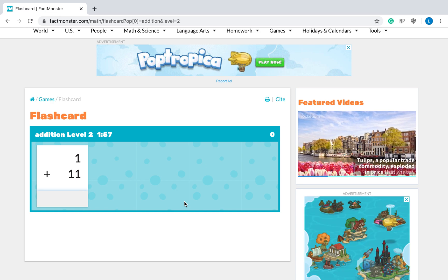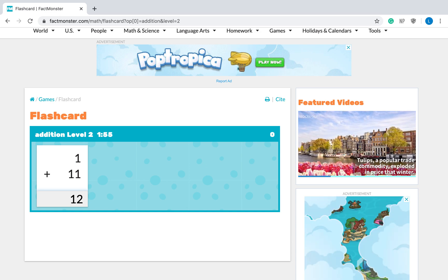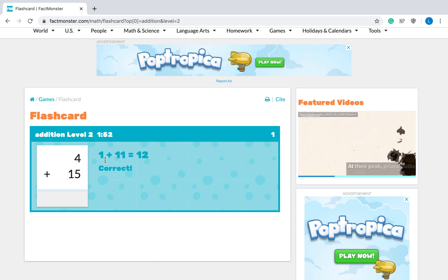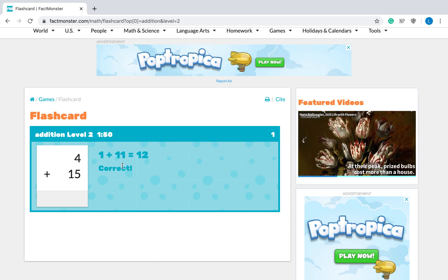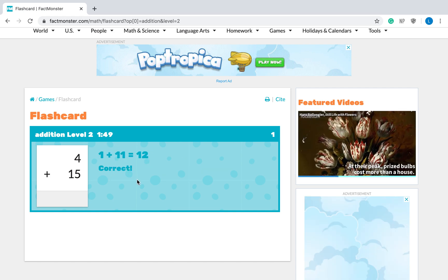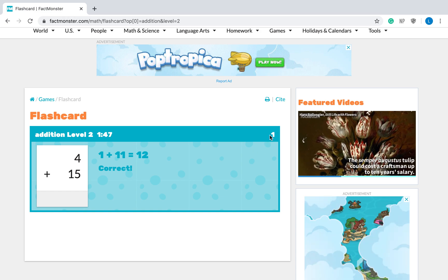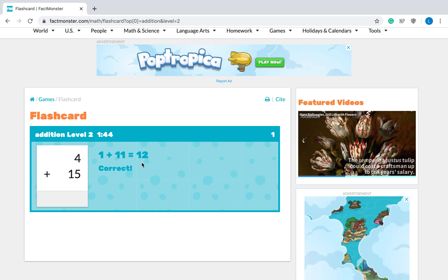So one plus eleven is twelve. I'm going to type in twelve and then hit enter. See right here it shows me one plus eleven is twelve and that's correct. Okay, over here it put a one because I got one question correct so far.